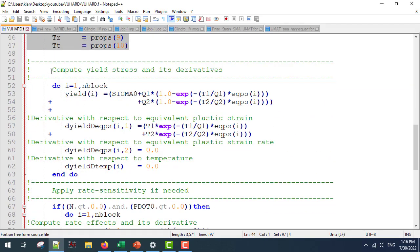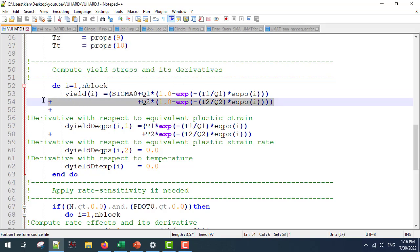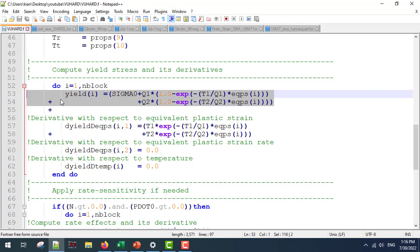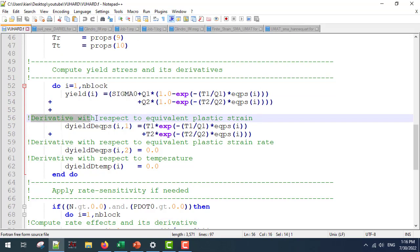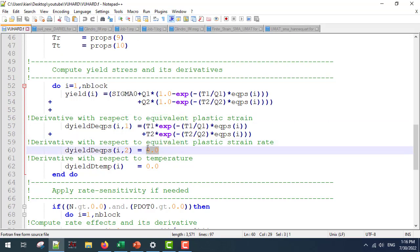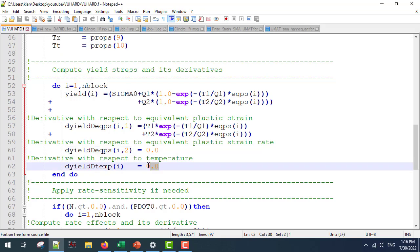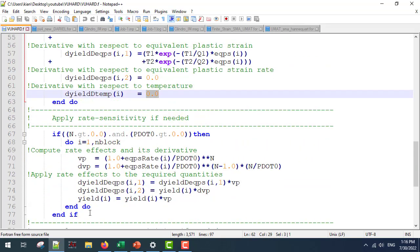First we are going to compute the yield stress and its derivatives. This is the yield stress according to our formula. Next we are going to define the derivative with respect to the equivalent plastic strain, which is straightforward. Then we are going to define the derivative with respect to the equivalent plastic strain rate. In our formula this is not present, so it is going to be zero. The derivative with respect to temperature is also going to be zero.